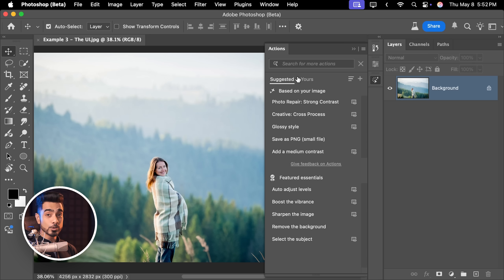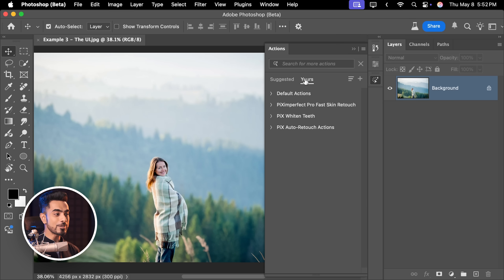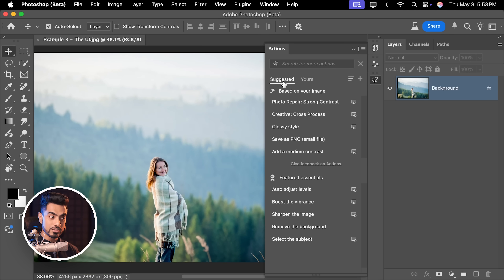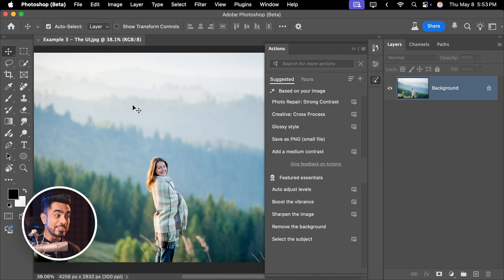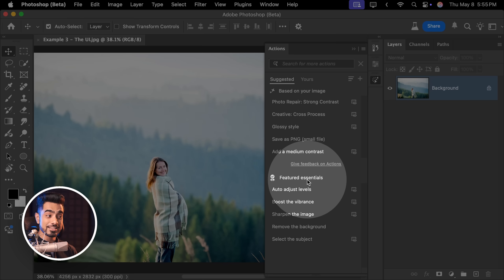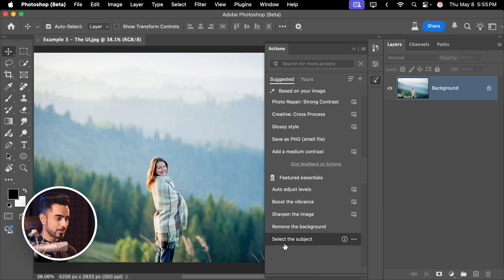Let's find our way around the new actions panel. When you first see it, you'll notice two tabs: Suggested and Yours. The Suggested tab has all the suggested actions, and the Yours tab has actions you have created or saved. Every time you open a brand new image, this panel will analyze it and make suggestions based on that particular image. On top of that, you have some featured essential actions — the most common actions we apply throughout projects — like auto adjust levels, remove the background, select the subject, and so on.